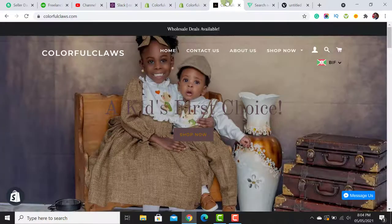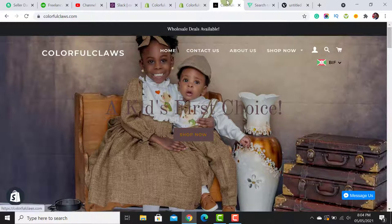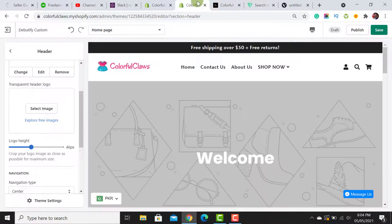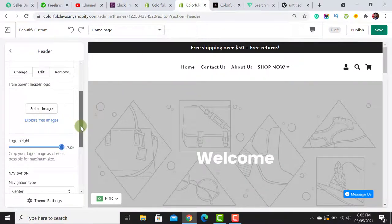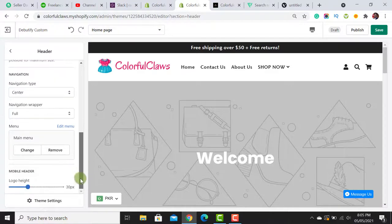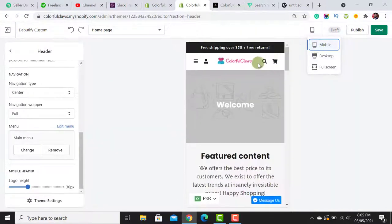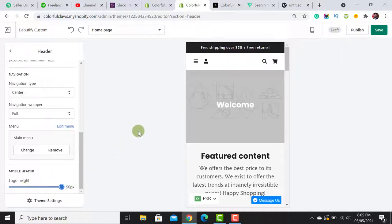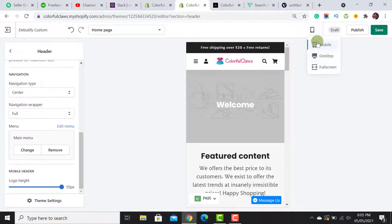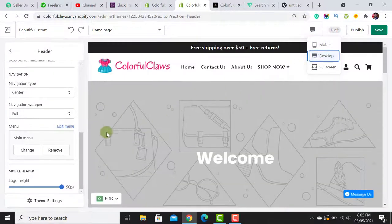The theme is asking if you want to use a transparent header and upload a logo for it — we don't need to do that. Simply set the logo height according to your choice. There is also a mobile header logo height option. When you click the mobile icon, it shows the mobile view of the website. I'll increase the size to maximum.